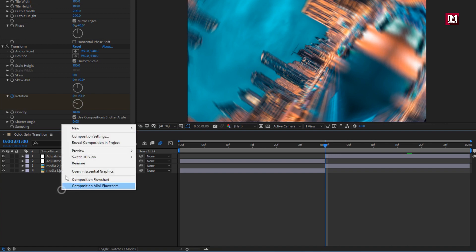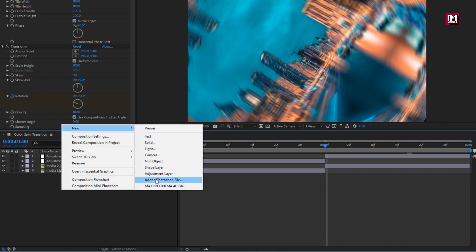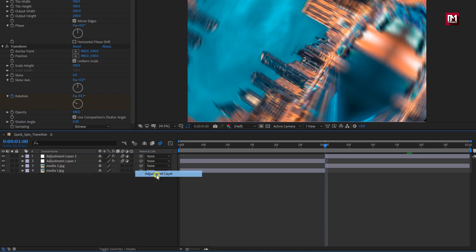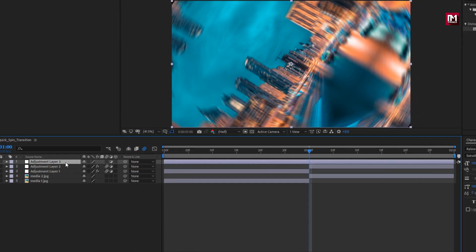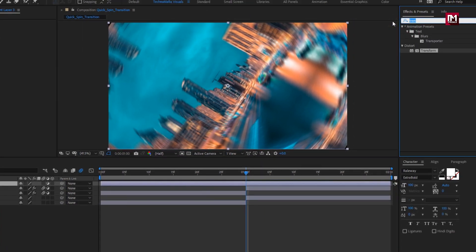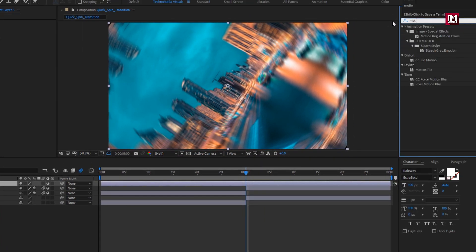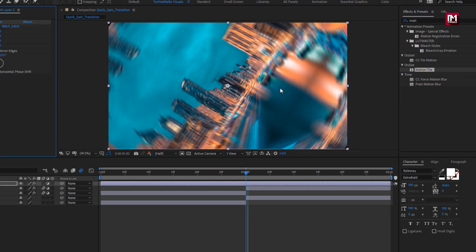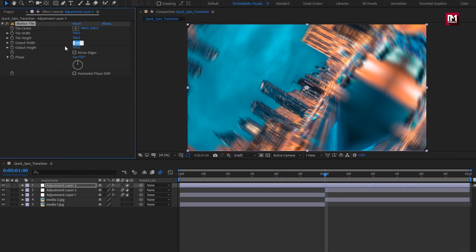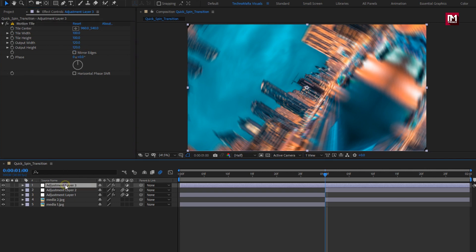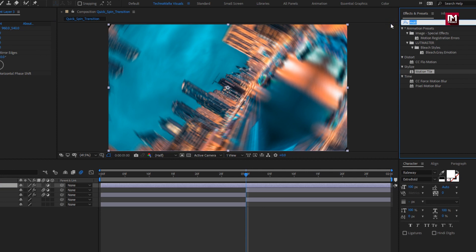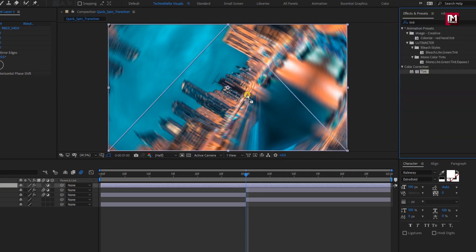Now let's again create a new adjustment layer. In effects and presets, search for motion tile and add it to the adjustment layer. Set output width and height to 120. Now for the adjustment layer, in effects and presets search for tint and add tint to the adjustment layer.